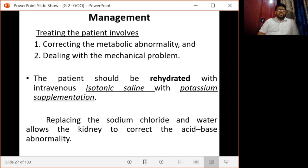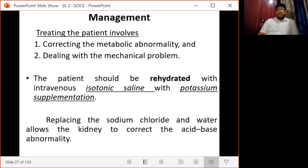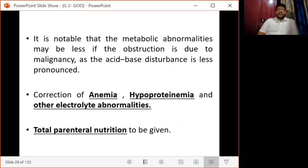Coming to the management of gastric outlet obstruction, the main aim is correction of metabolic abnormality and dealing with the mechanical problem. The patient should be rehydrated with intravenous isotonic saline with potassium supplementation. Replacing sodium chloride and water allows the kidney to correct the acid-base abnormality. It is notable that the metabolic abnormalities may be less if the obstruction is due to malignancy, as the acid-base imbalance is less pronounced.